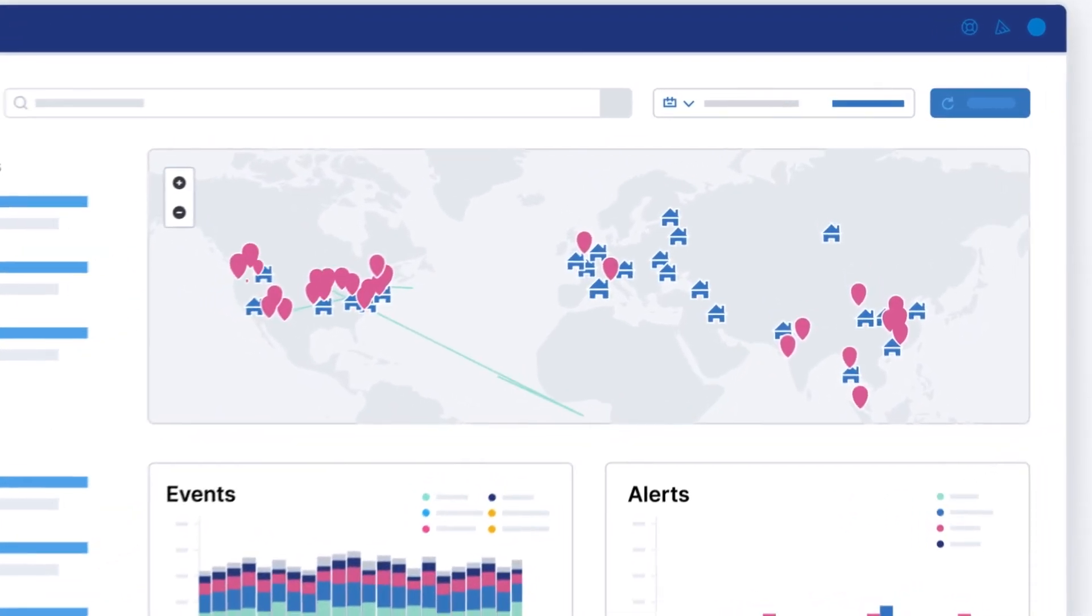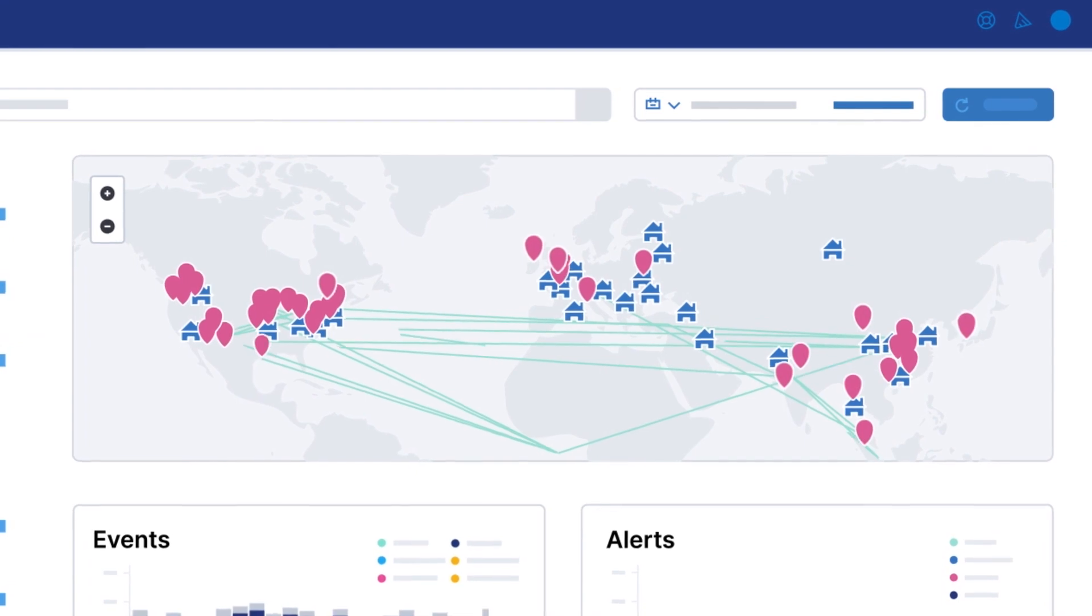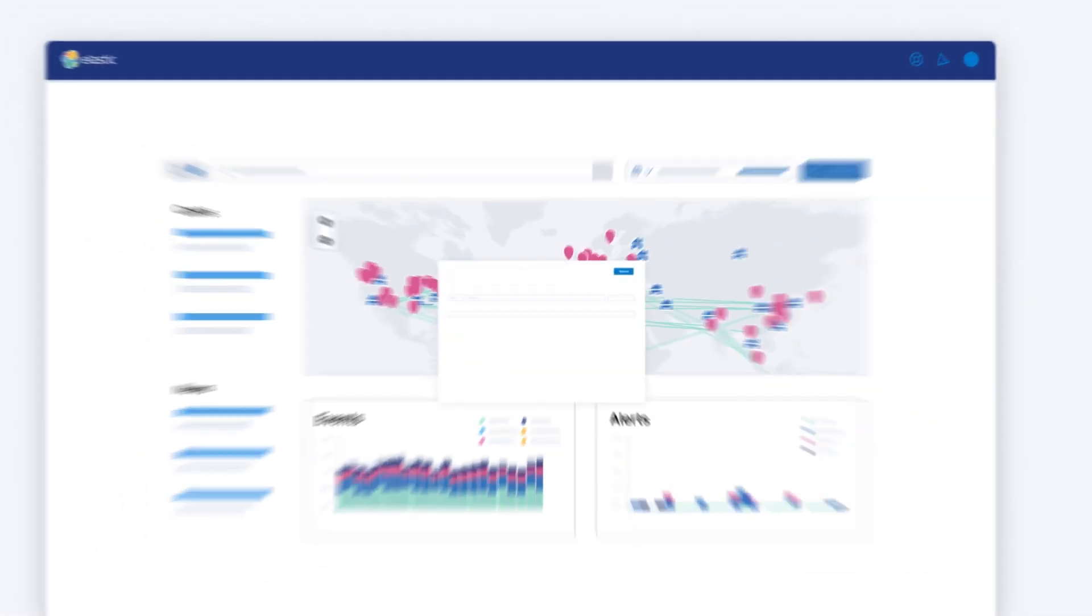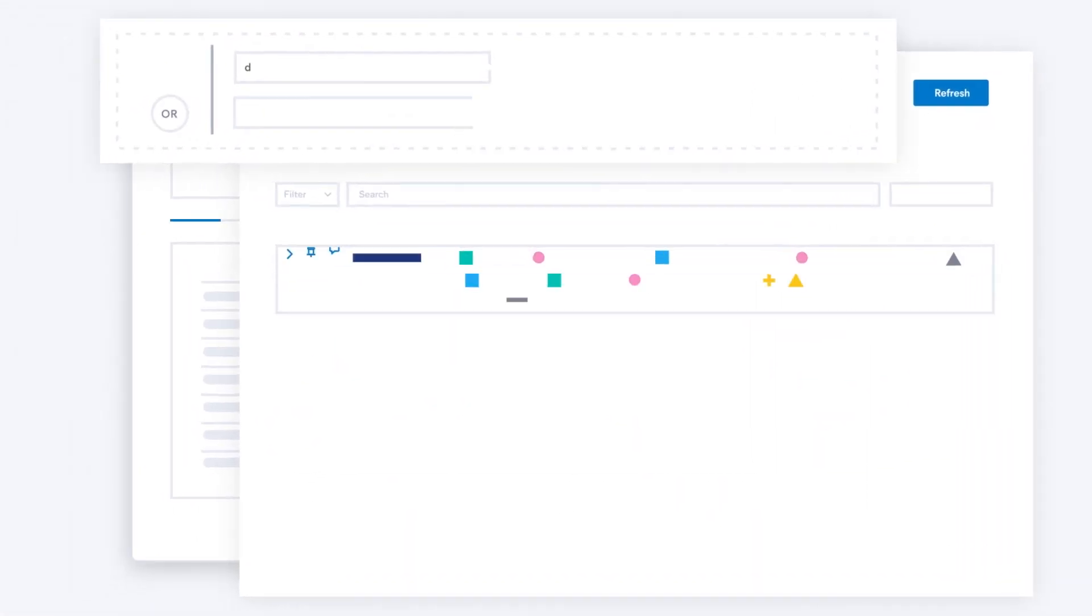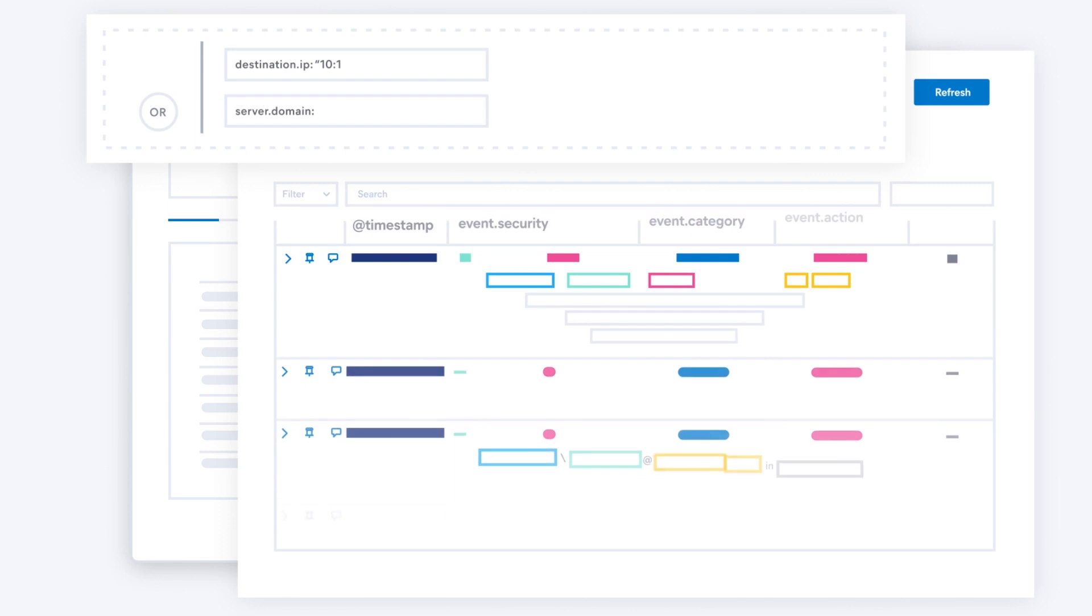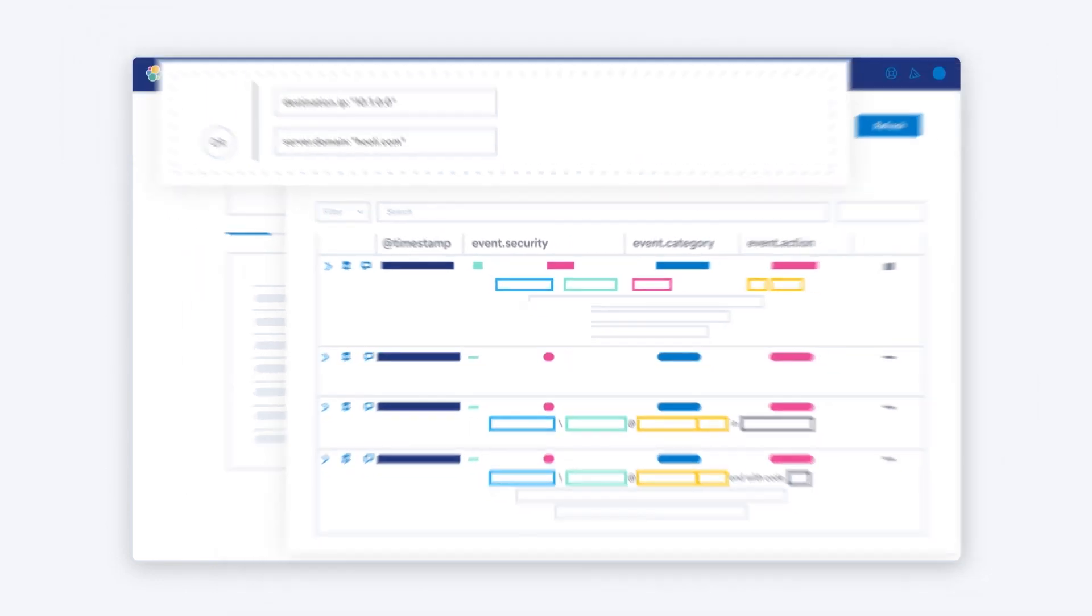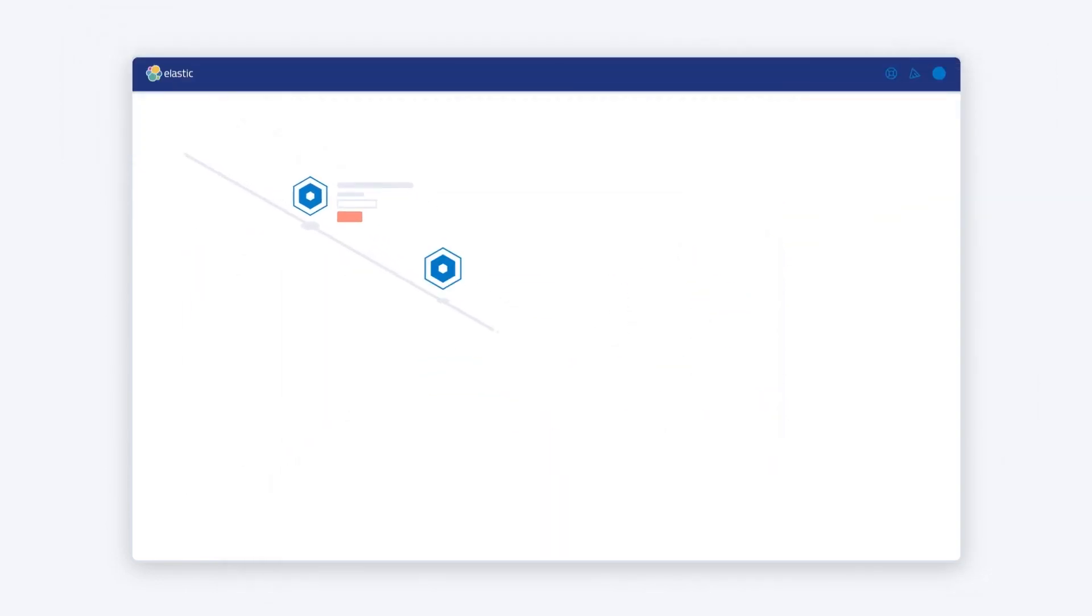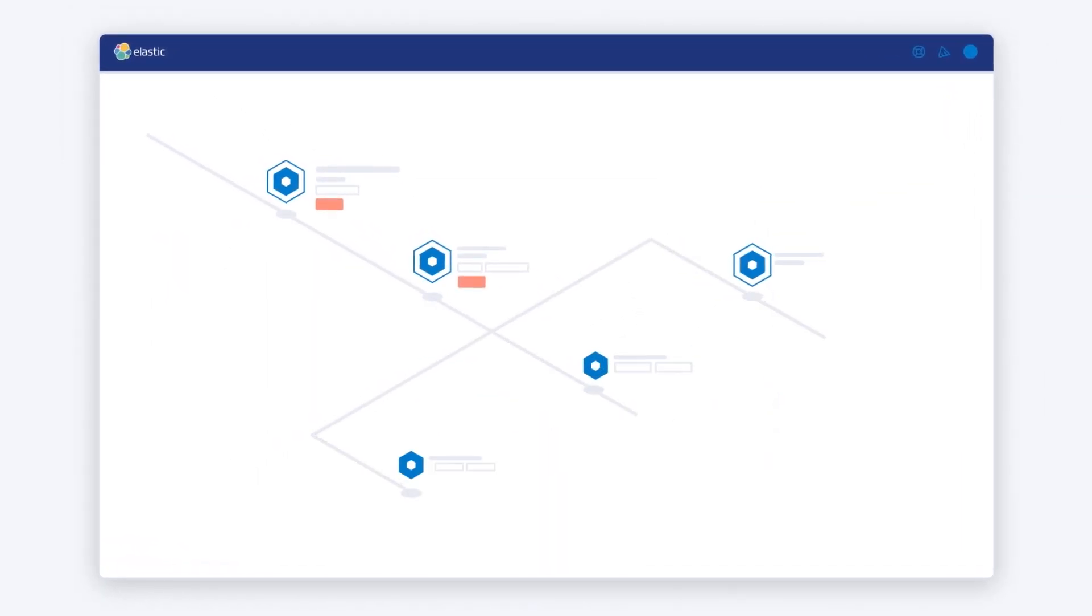Monitor your environment and drill down and pivot at will. Glean insights with ad-hoc correlation and gather findings on an interactive timeline. View attack progression and quickly access threat intel and other context.